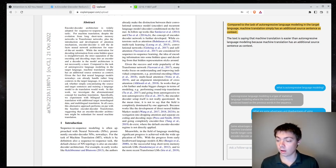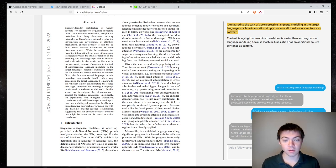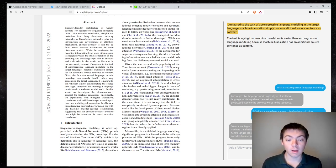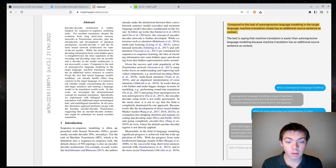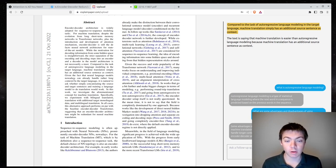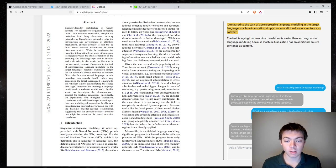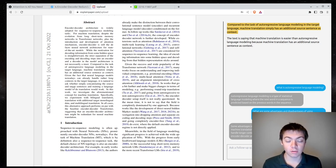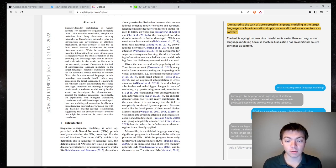So I don't know if this is really true, but it seems plausible. Okay, so let's keep going. Given the fact that neural language models nowadays can already handle rather long context in the target language, it is natural to ask whether simply concatenating the source and target languages and training a language model to do translation would work.